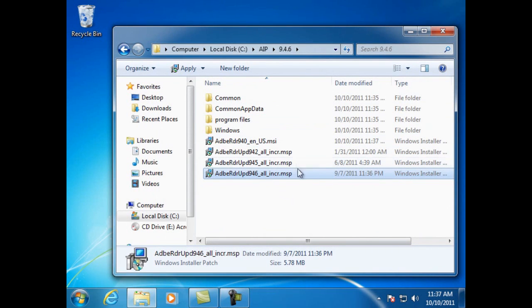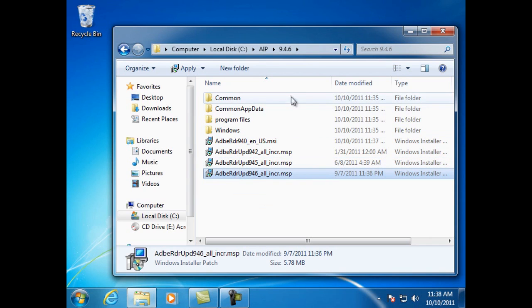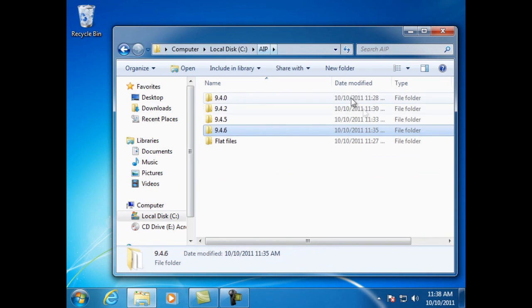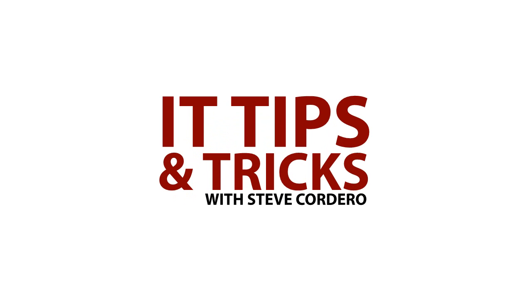And you now have an administrative installation point for Adobe Reader 9.4.6. That ends this session and don't forget to get the IT newsletter at www.tipsandtricksforit.com.